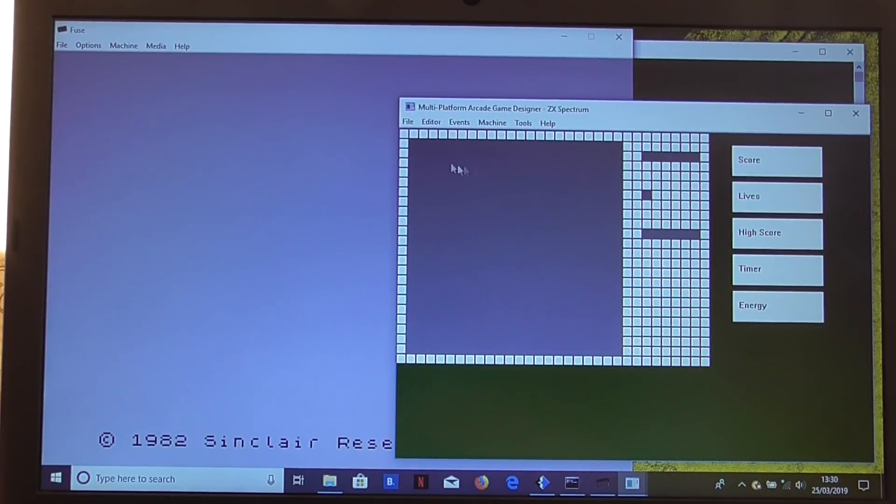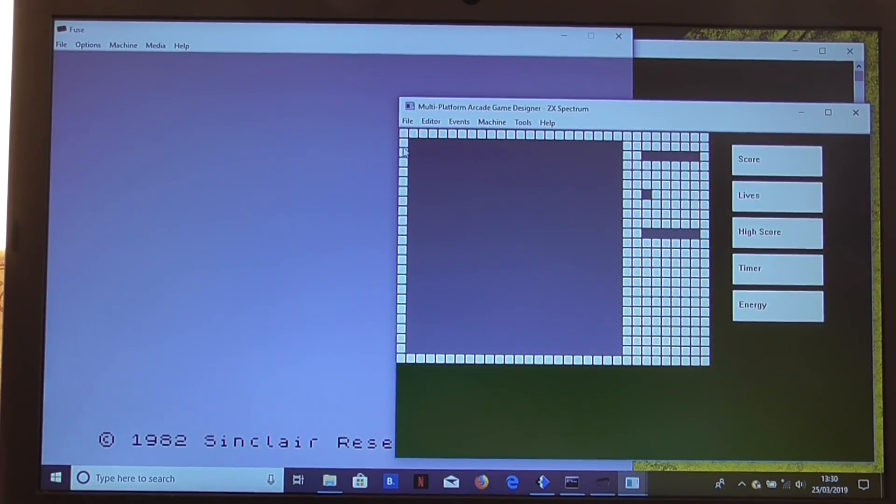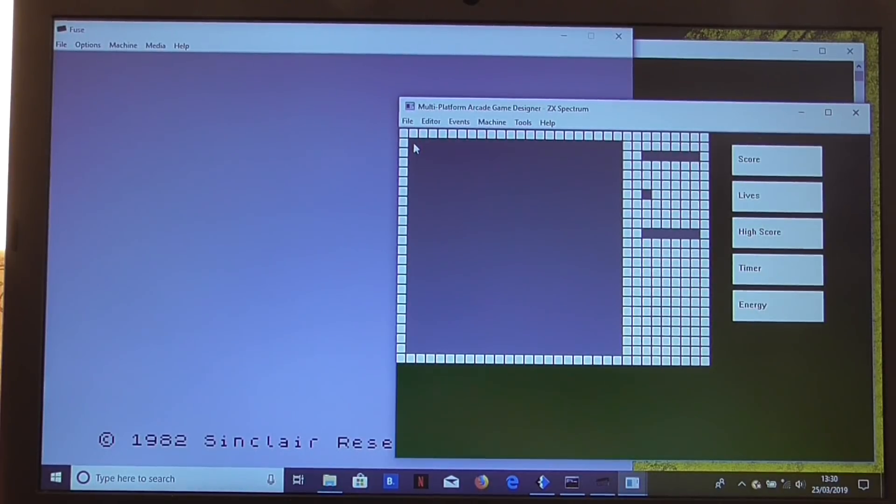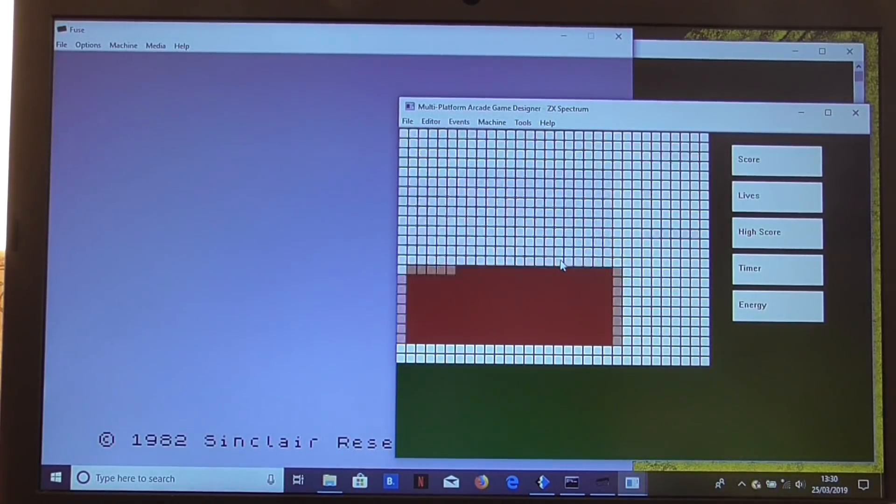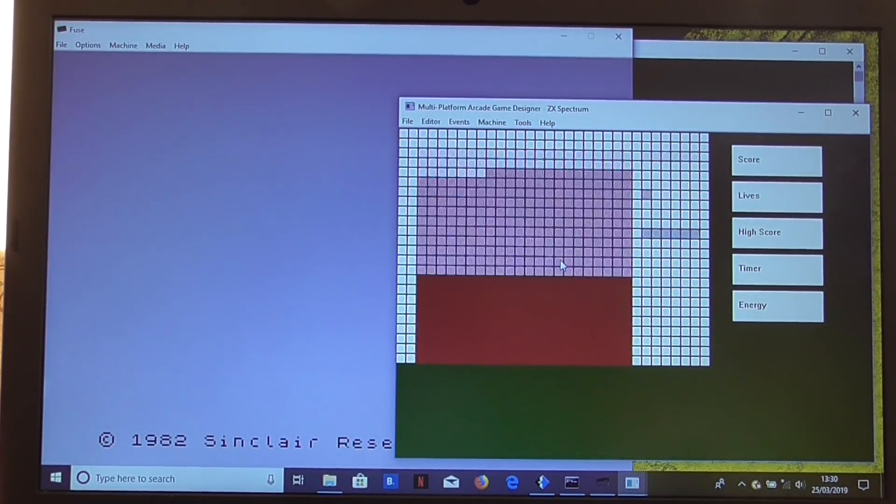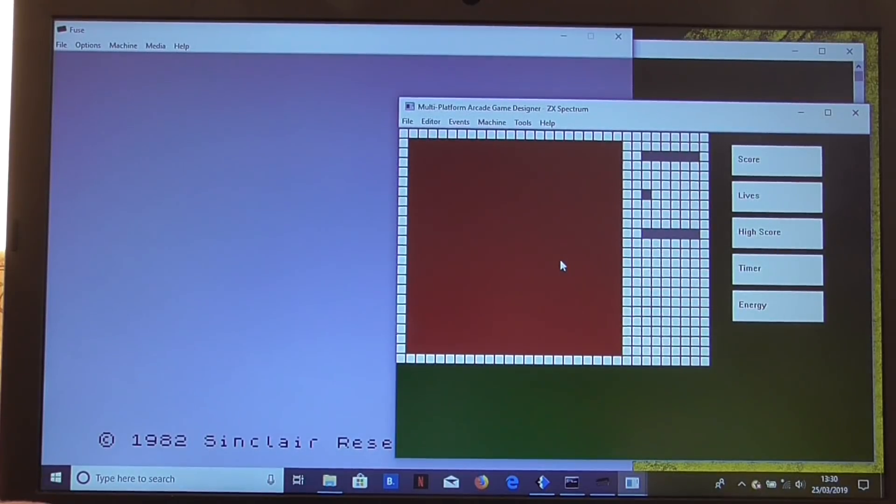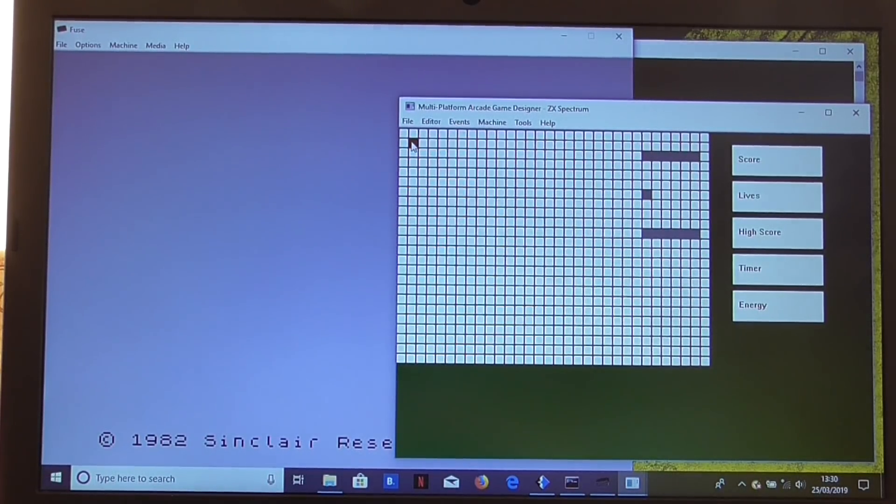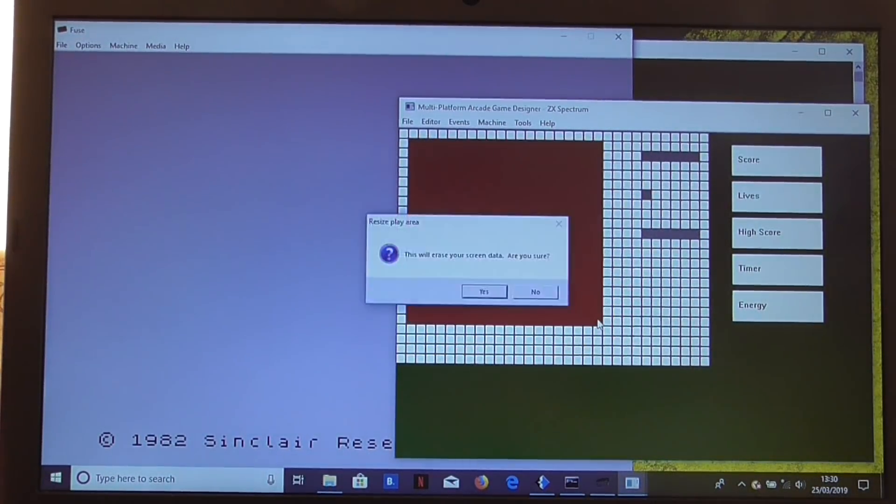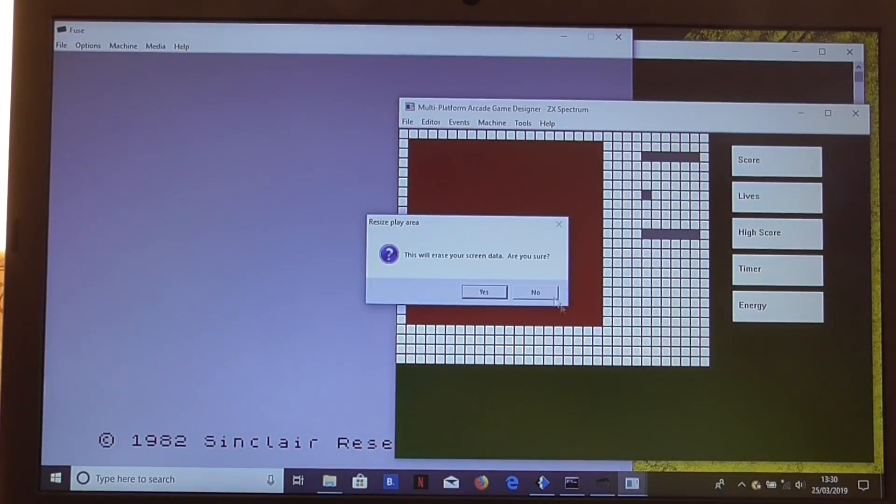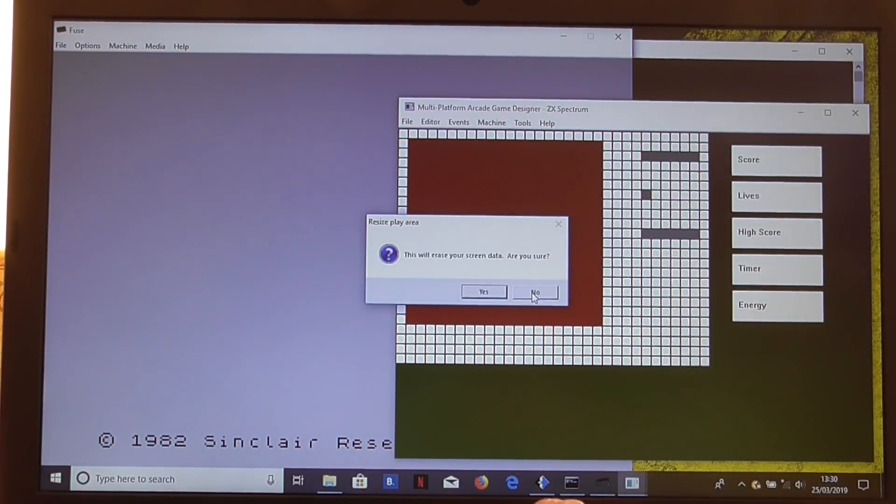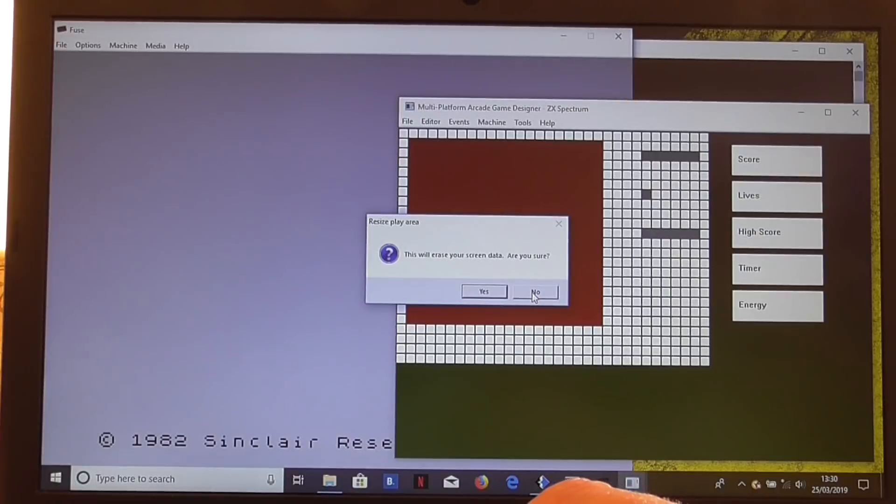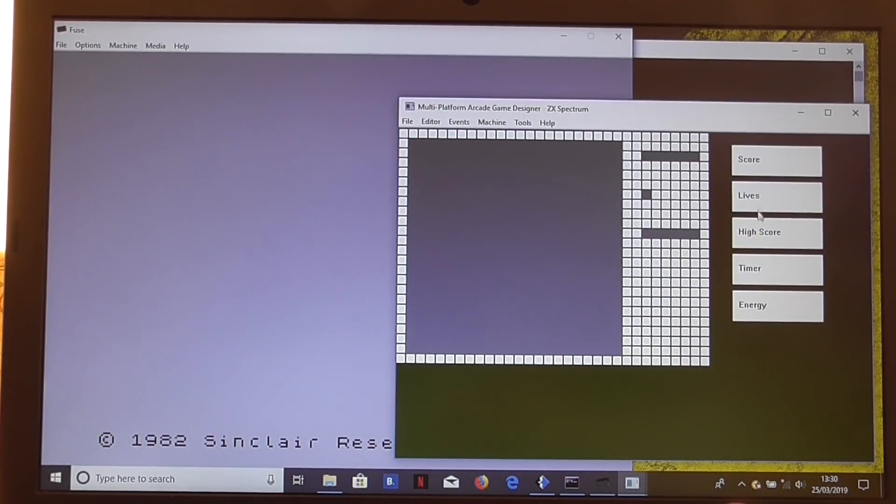We've got the main window area here. We can move that around if we like. We can just select that and move it around with the cases. We can rescale it if we want, just change the size of it. It'll come up with a prompt to ask us if we're sure about that, but we're not going to do that for the time being.